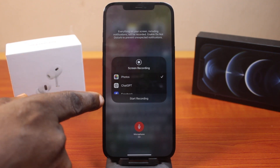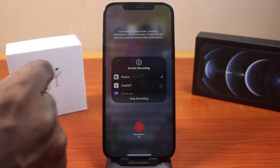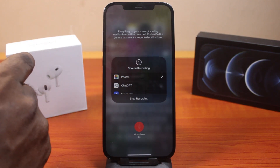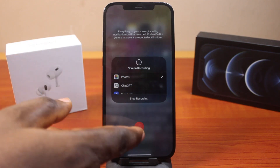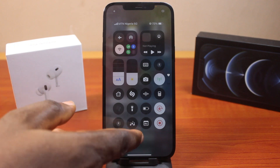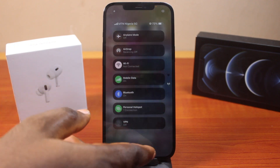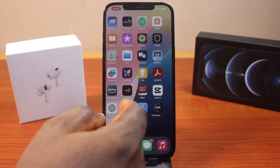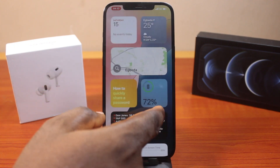Now to record, click on Start Recording. You should see the countdown, and then your iPhone screen will start recording instantly. So whatever you do on your iPhone will be recorded and it's going to be saved to your iPhone.